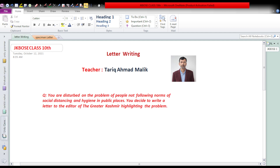So keep with me for some time so that we can discuss today's question, that is how to write a letter to the editor of some local newspaper. So stay with me so that we could proceed ahead. Let us start. This is our today's question.